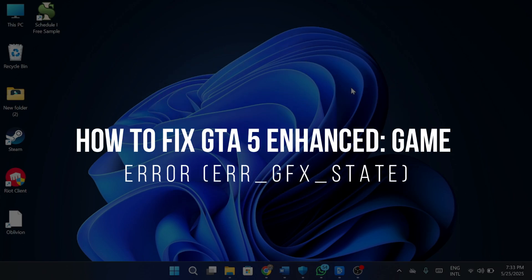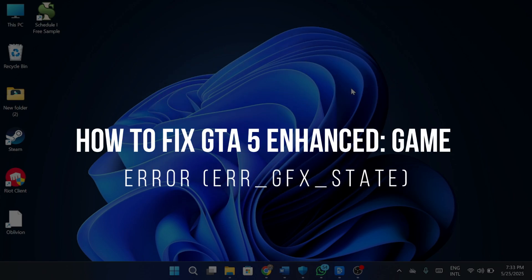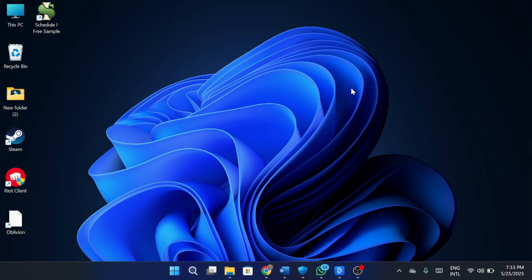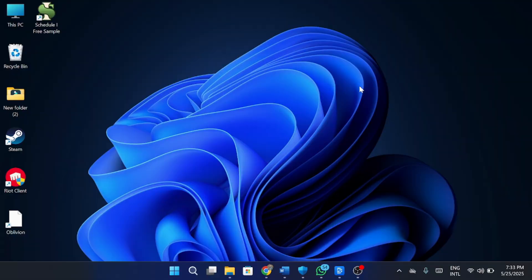How to fix GTA V Enhanced Game Error ERR_GFX_STATE. Hey guys, in today's video, I'm going to show you how to fix the ERR_GFX_STATE error in GTA V Enhanced Edition. Make sure to watch this video till the end and let's get started.